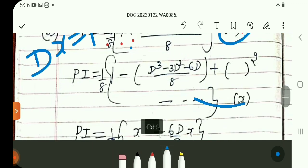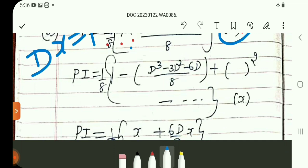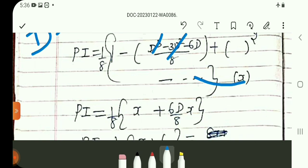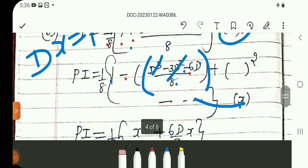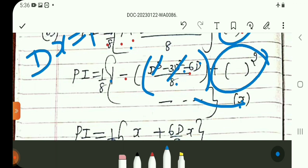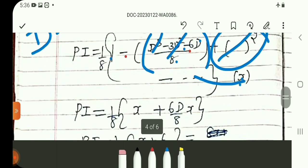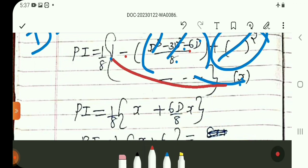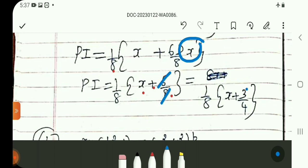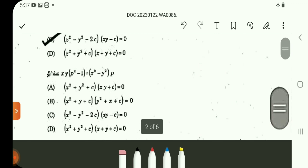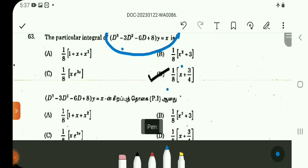We operate on x using the operator method. The D^3 and D^2 terms vanish when applied to x. The remaining term is minus 6D divided by 8. Differentiating x gives 1. So the result is x/8 plus 6/8, which simplifies to x/8 plus 3/4.